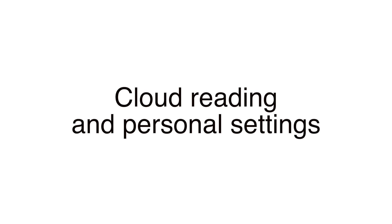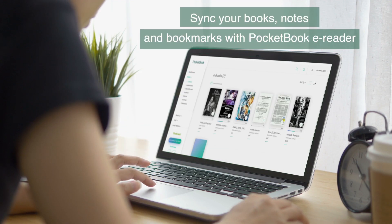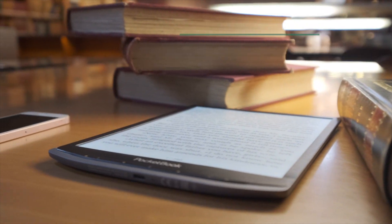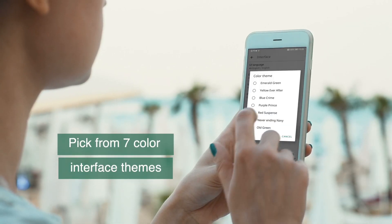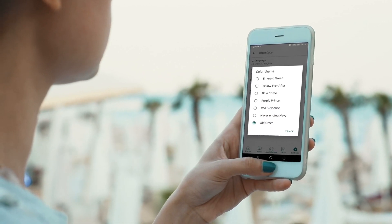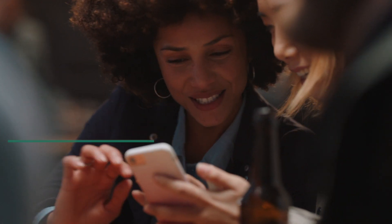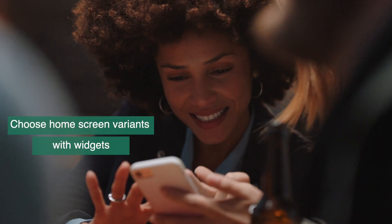Cloud reading and personal settings. Sync your books, notes, and bookmarks with your Pocketbook e-reader. Pick from seven color interface themes. Choose home screen variants with widgets.